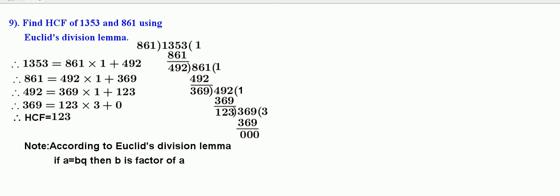Now, let us take one more problem. Find HCF of 12 and 24. Therefore, 24 is equal to 12 into 2.